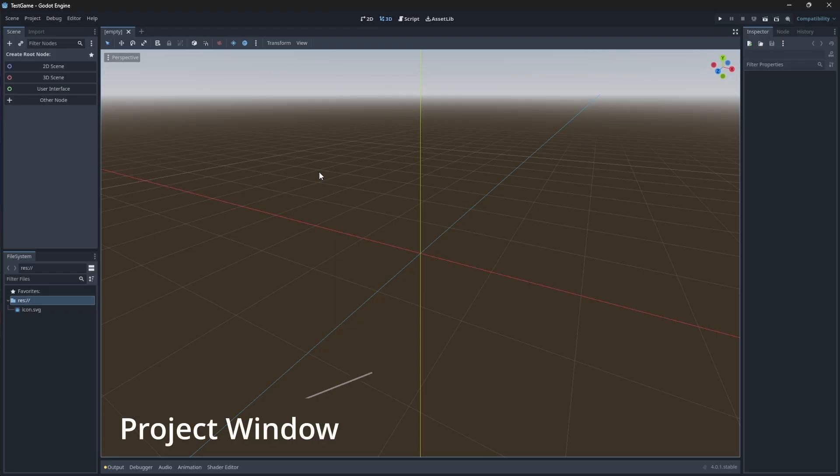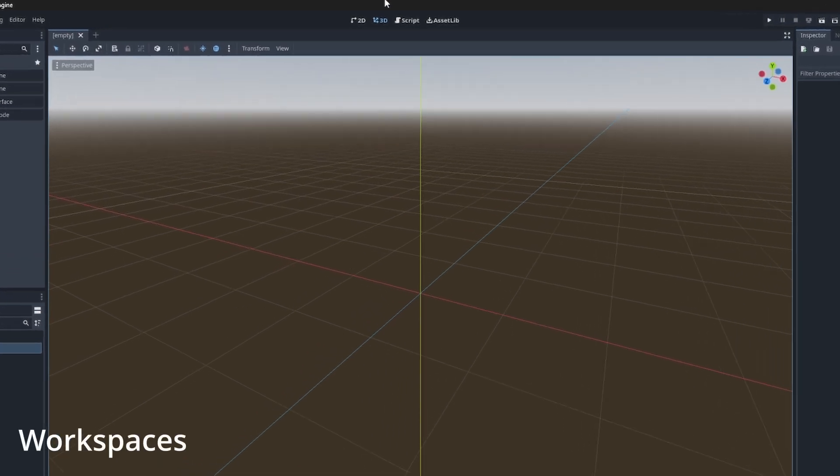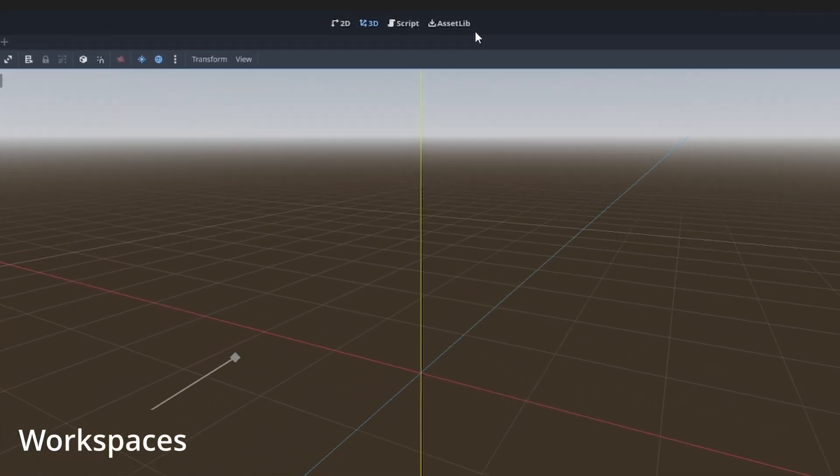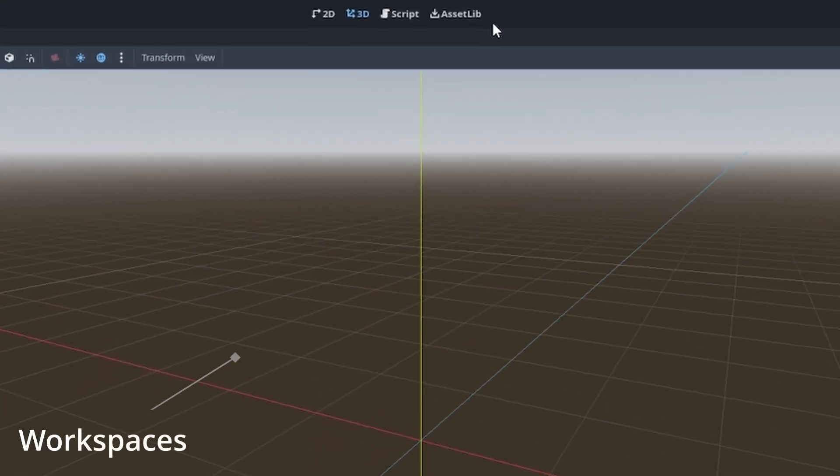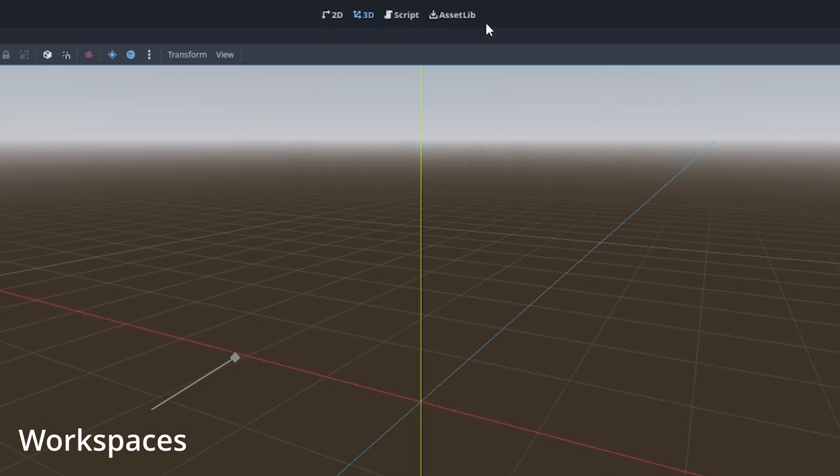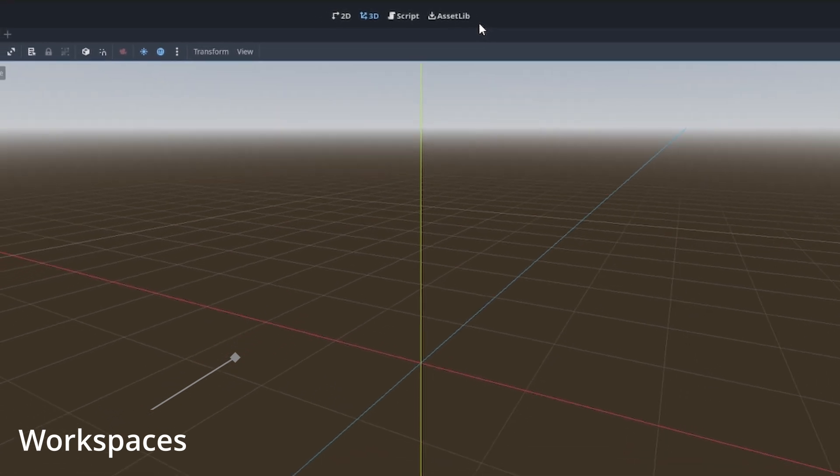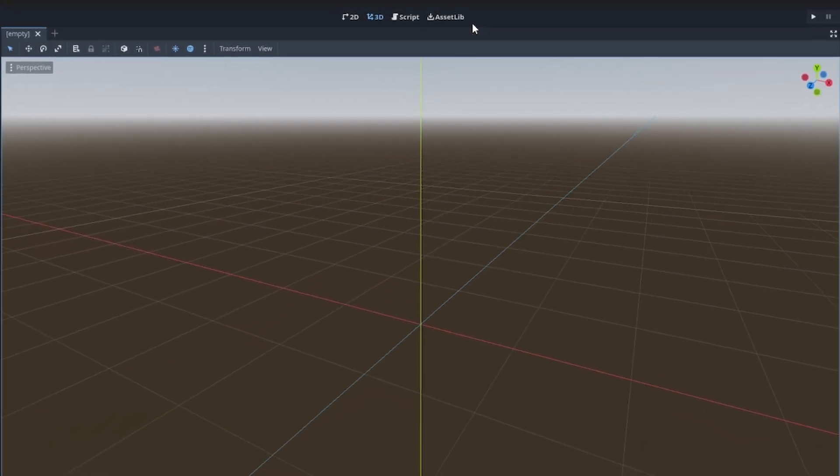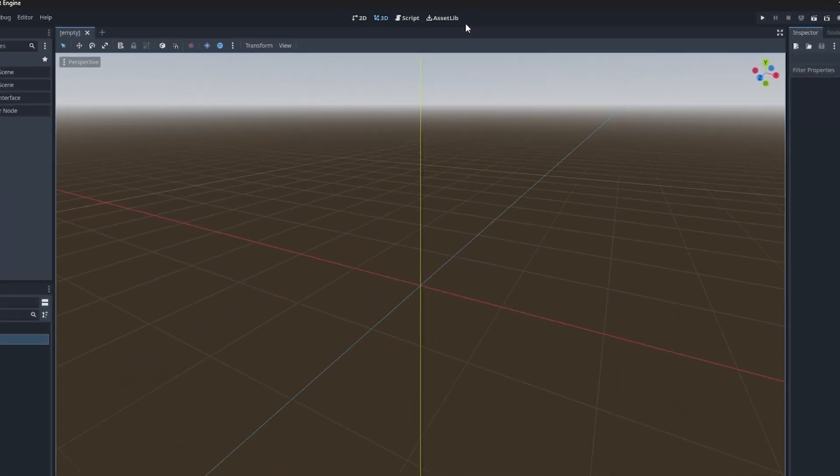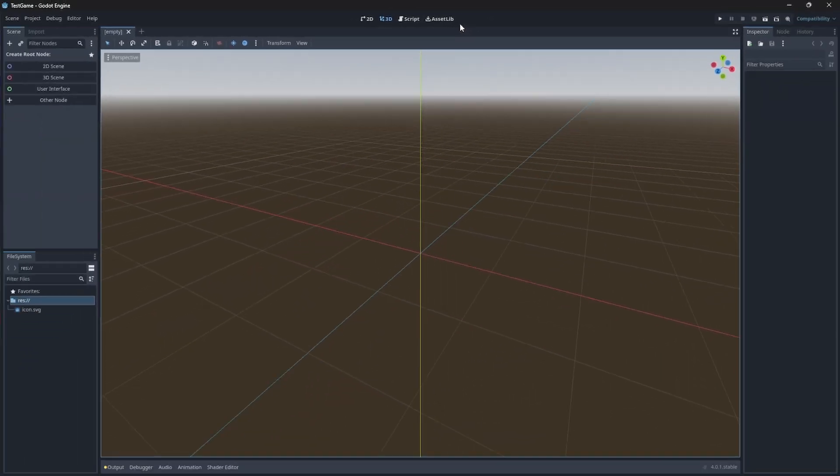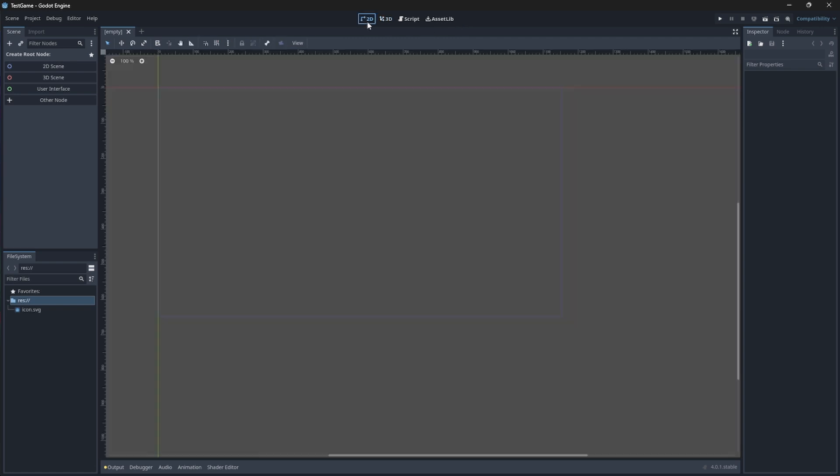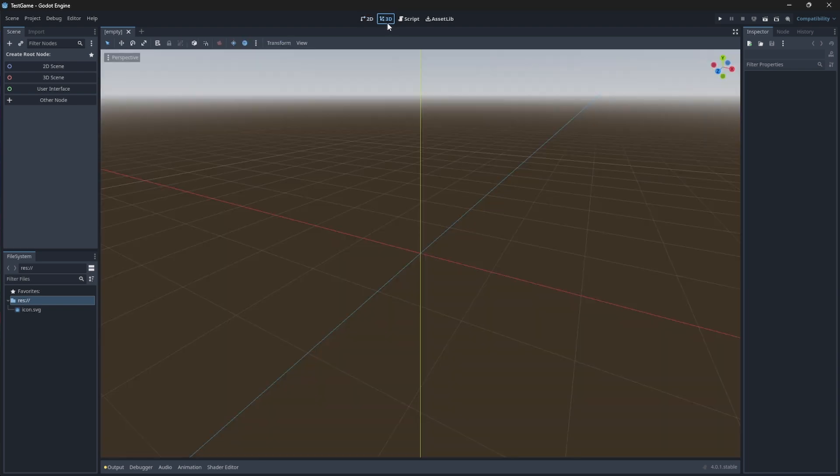Once you click create and edit, your project will load and you'll be greeted by the project window. On top we have different workspaces. The 3D workspace will always be loaded first by default. Let's get into these workspaces a little bit more. The 2D workspace is used to edit and view 2D scenes for 2D games. The 3D workspace is used to edit and view 3D scenes for 3D games.